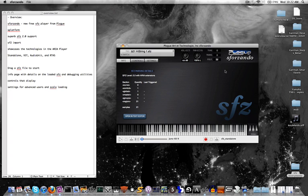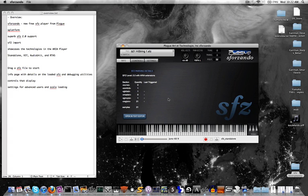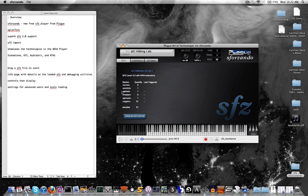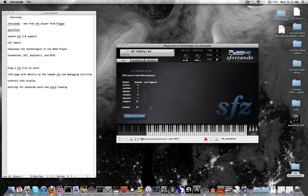So let's go over the pages here. The first page is an info tab, and here you can see SFZ parsing details. So it kind of goes over some of the major sections and opcodes of the SFZ format: the global controls, master groups, region. It gives you details on how many of these things are included inside the SFZ file.